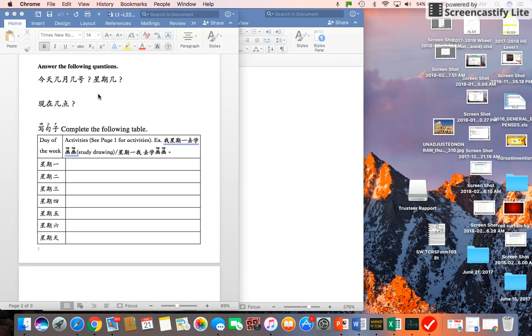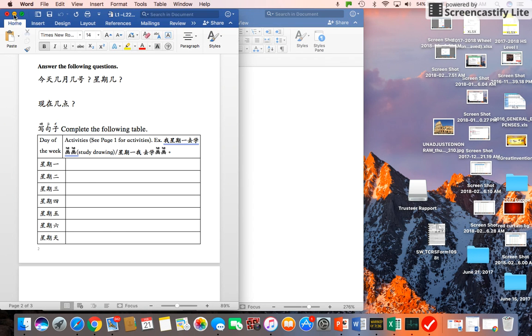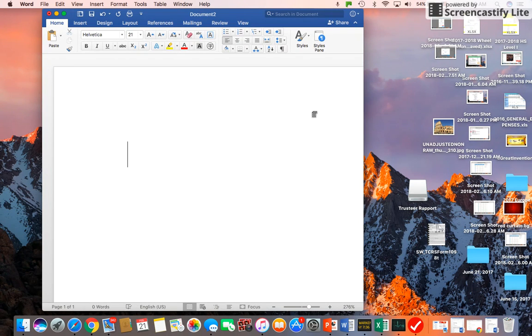Hi, this is Ms. Chen. Today I'm going to show you how to type Chinese with tone marks on your MacBook document.